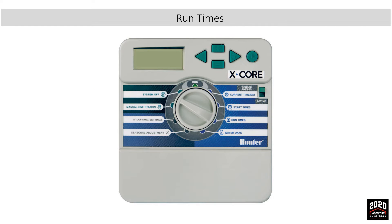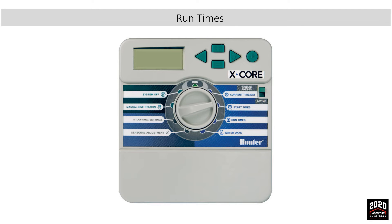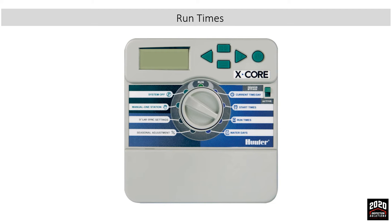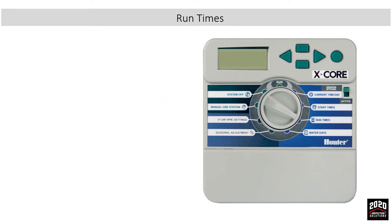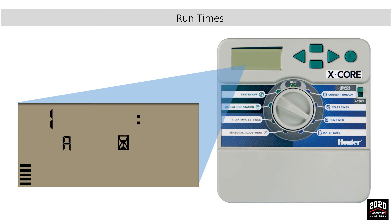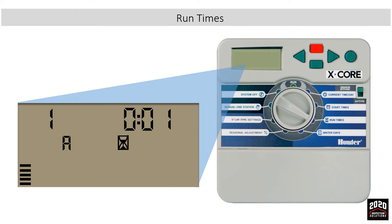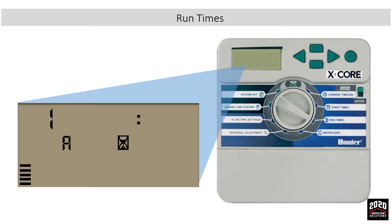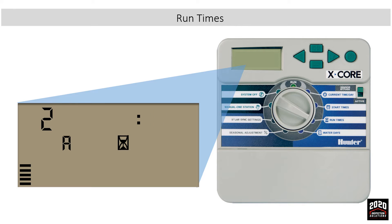Setting run times: To set run times, turn the dial to the run times position. Here is where we designate the length of time that each station within the program will run for. Let's program 4 minutes on each of the two stations. You do this by pressing the plus or minus button to 4 minutes. Then advance with the right arrow to station 2 and repeat the process, putting 4 minutes on station 2.